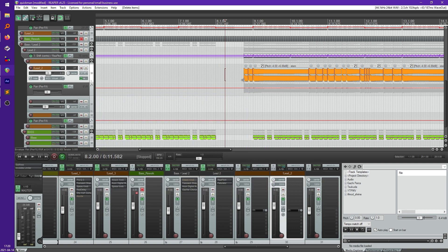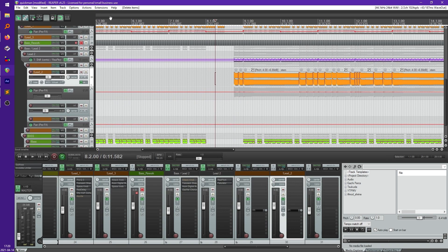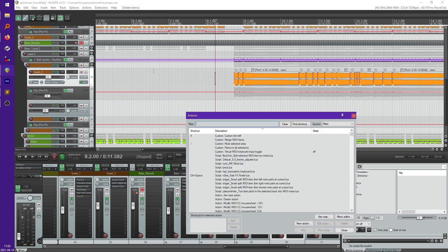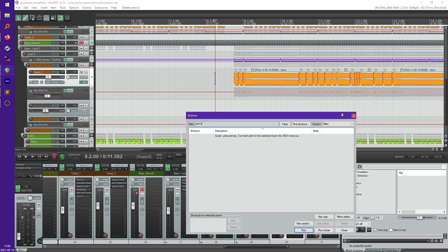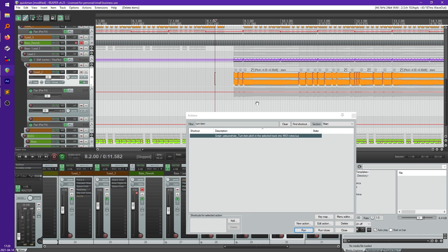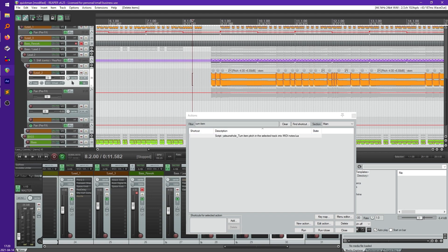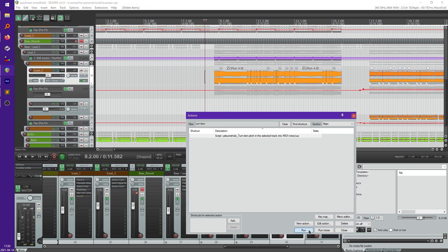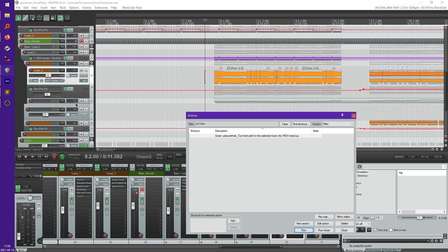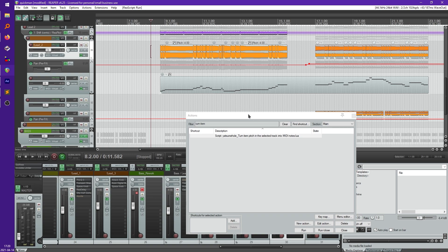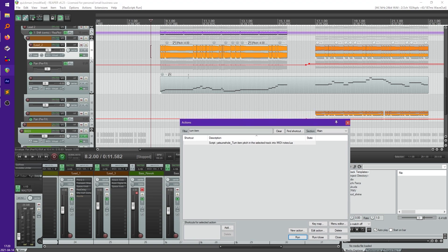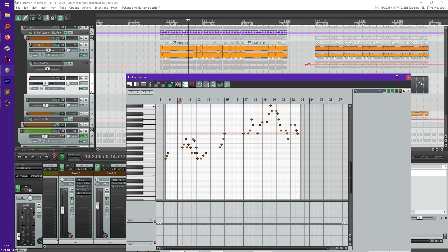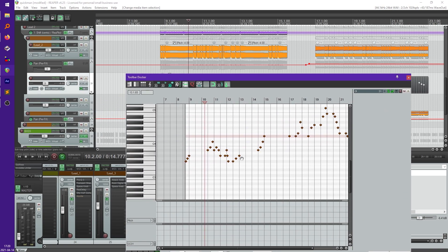But after you do that all you have to do is go to Actions, Show Action List and search for the same thing in here. You can assign this to a shortcut as well if you want. But then all you have to do is select the track you want converted and just hit run. And you'll see it did all that what we normally have to do manually. All four is right there.